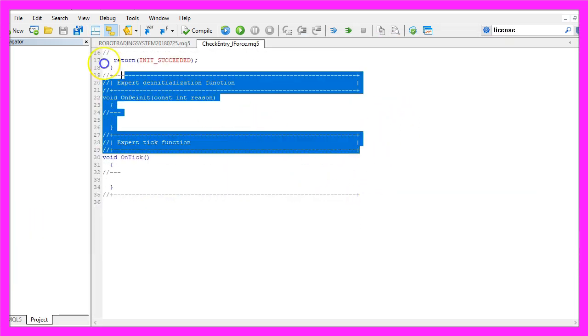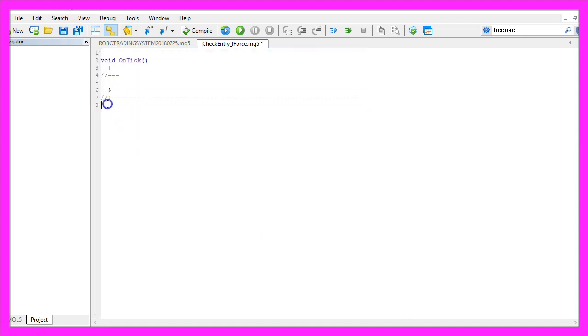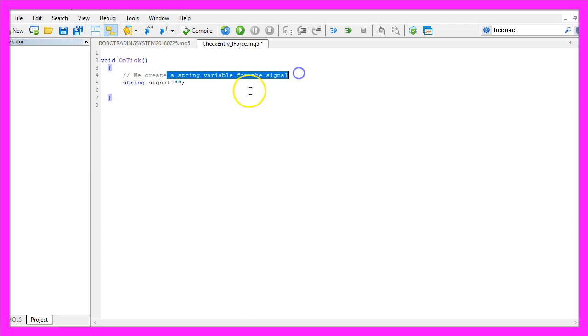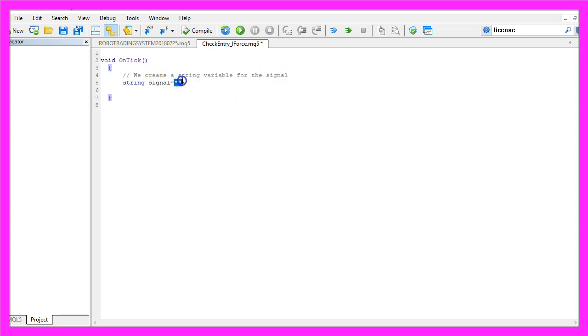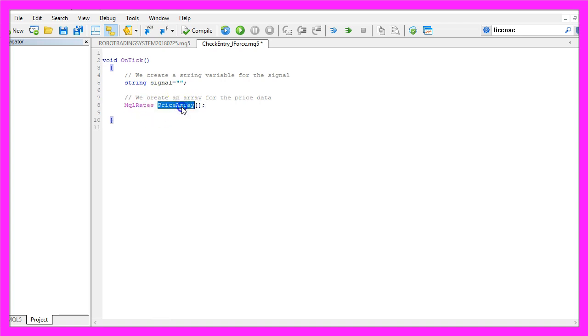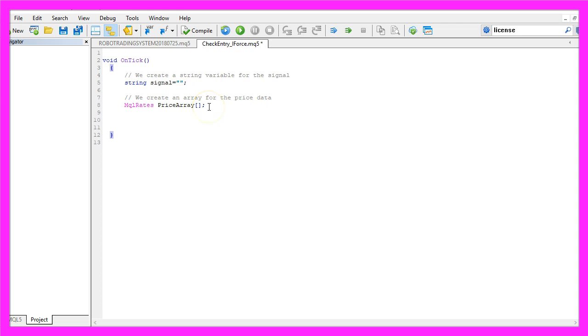Now you should see something like this. Here we can delete everything above the OnTick function and the two comment lines. To create this entry module, we first need to create a string variable for the signal that will also be called signal, but we don't assign a value here. The next thing we need to do is to create an array. We use MQLRates to create a price array, because MQLRates stores the information about price, volumes and spread.